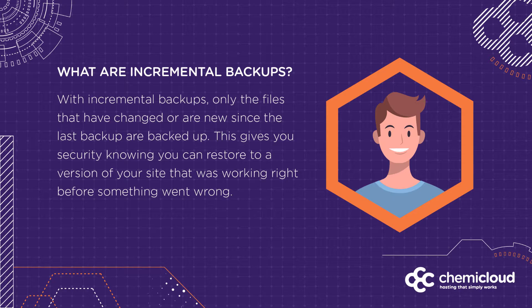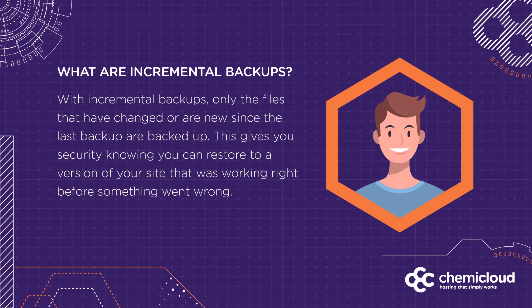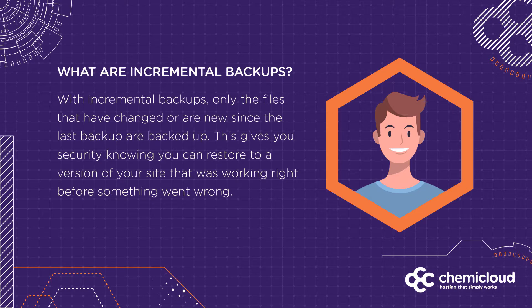With incremental backups, only the files that have changed or are new since the last backup was taken are backed up. This dramatically saves valuable storage space on our backup servers, which KimiCloud manages for you, but also gives you security, knowing you can restore to a version of your site that was working right before something went wrong at any time.